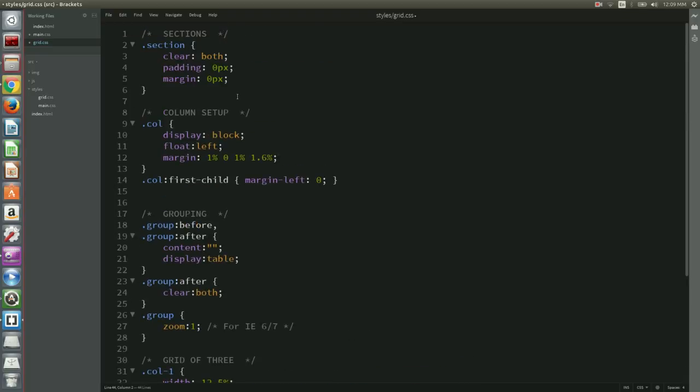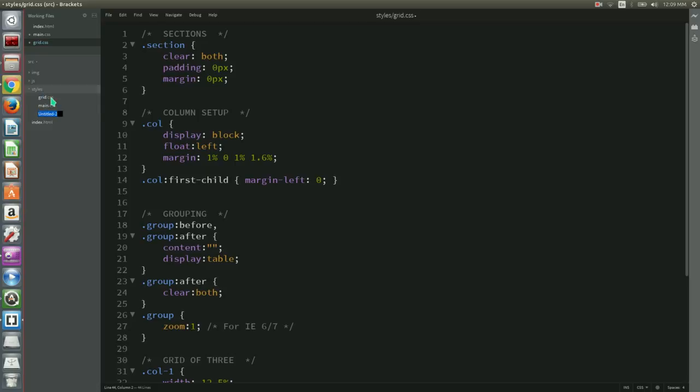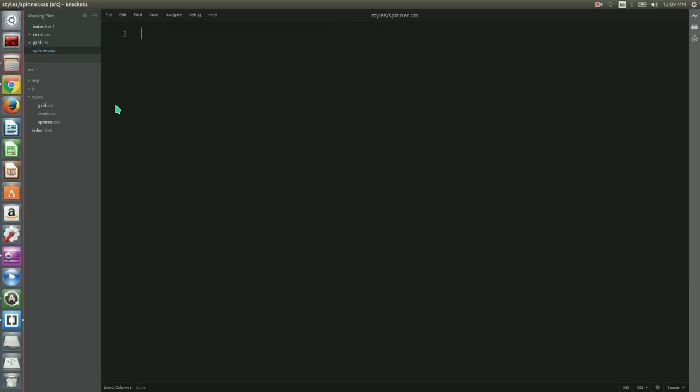Finally, we need to create a file named spinner.css under source styles. This file contains CSS animations for the loading page. We insert the following code to spinner.css.